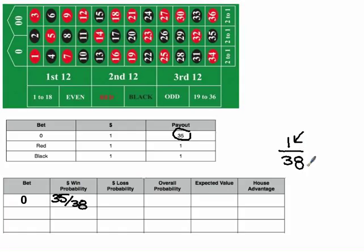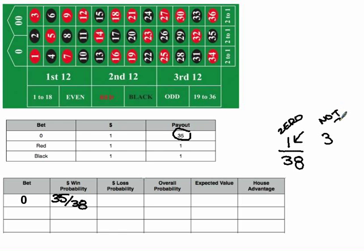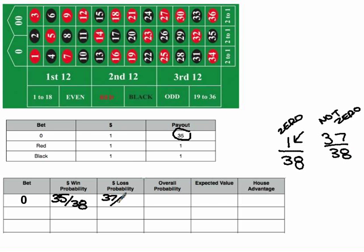Now, what's our loss probability? We're going to get a number that's not a zero. Anything that's not a zero, we're going to see 37 out of 38 times. And each of those 37 times that we lose, we're only going to be losing $1. So that means every 38 plays, we're going to lose $1, 37 out of 38 times.